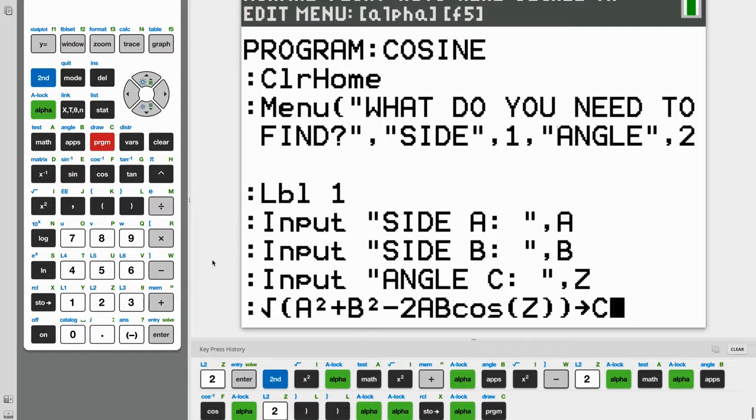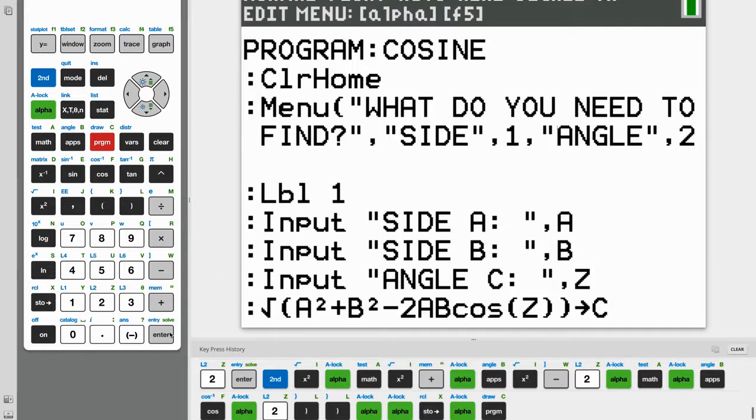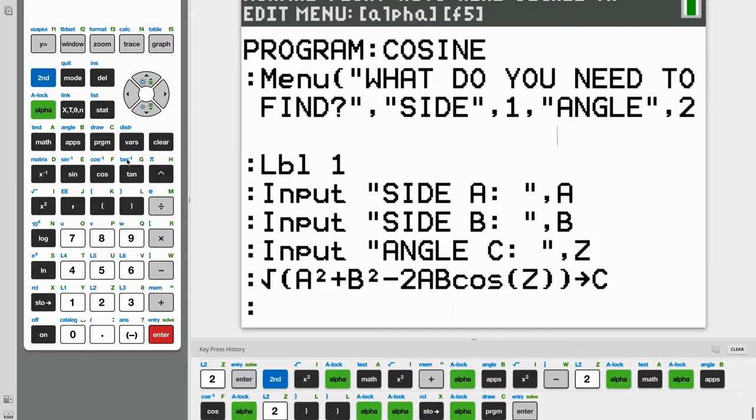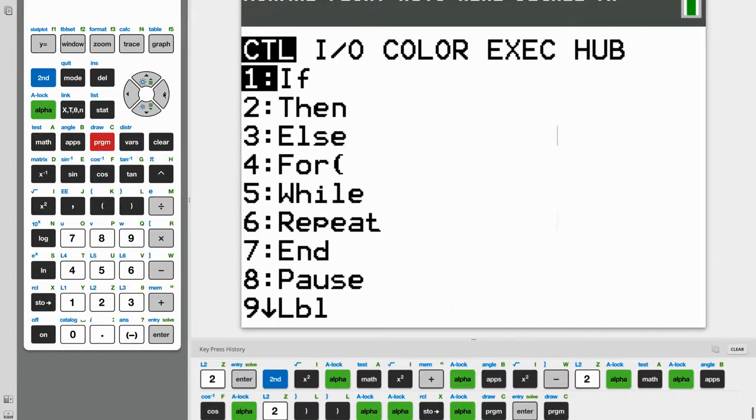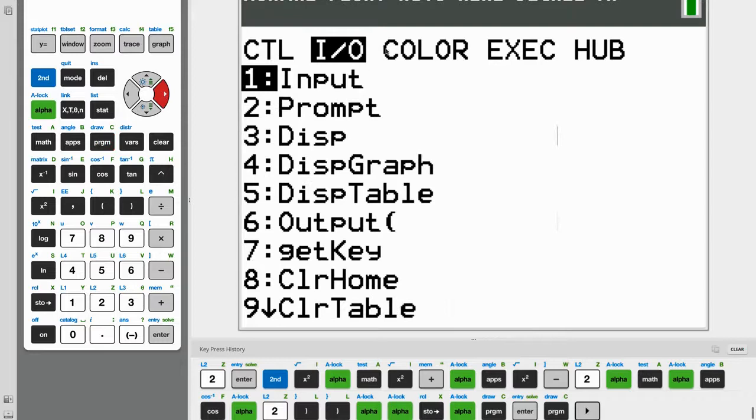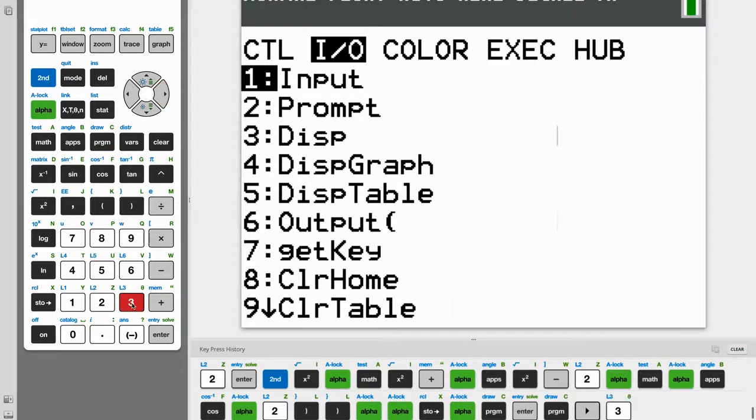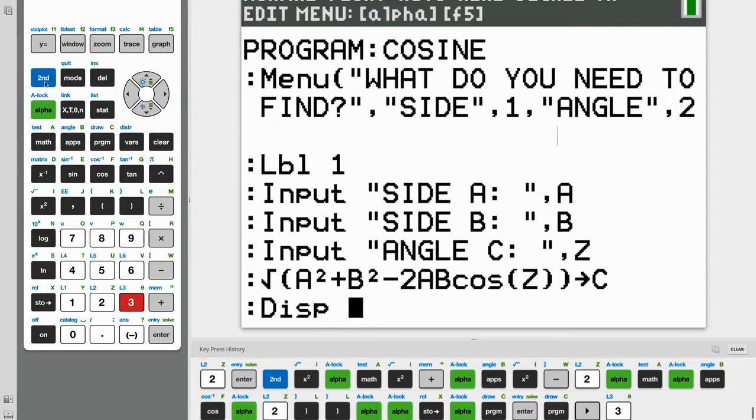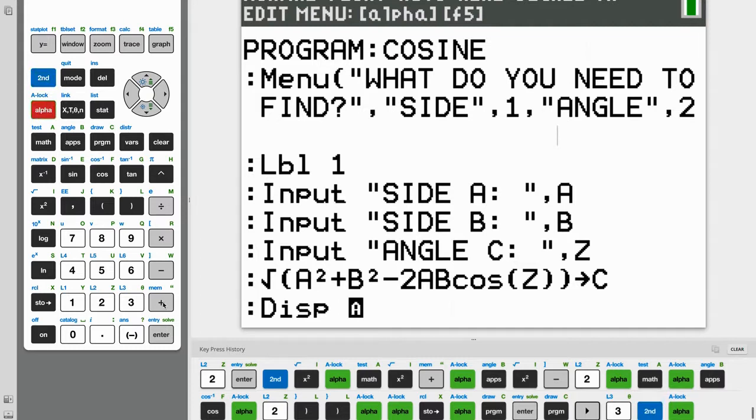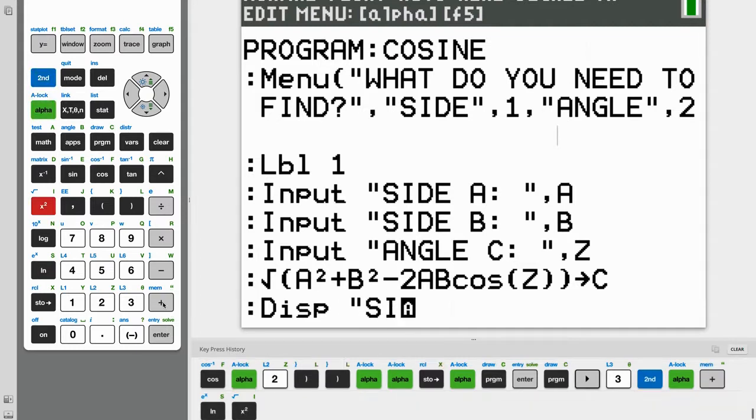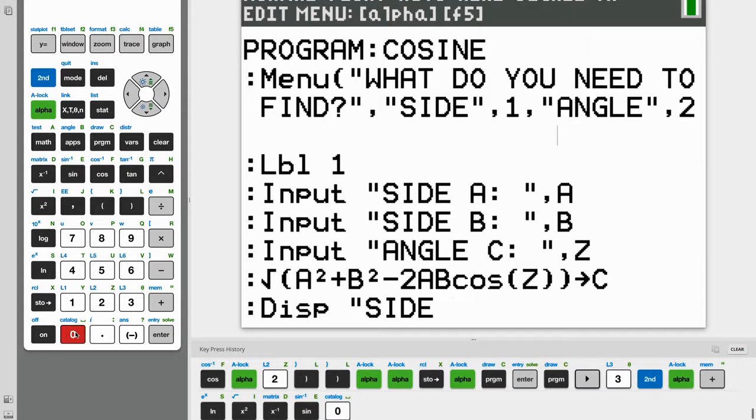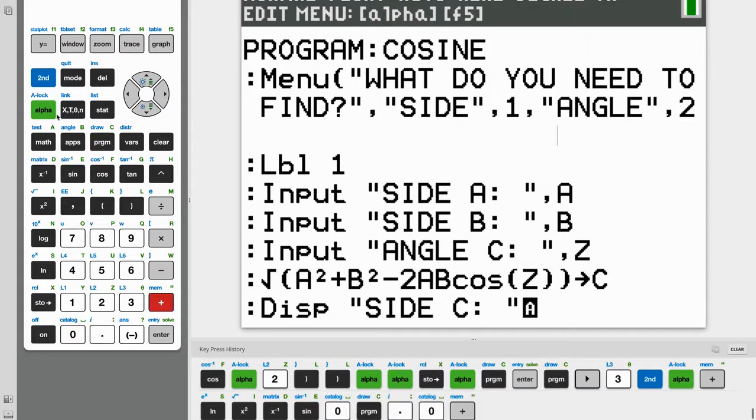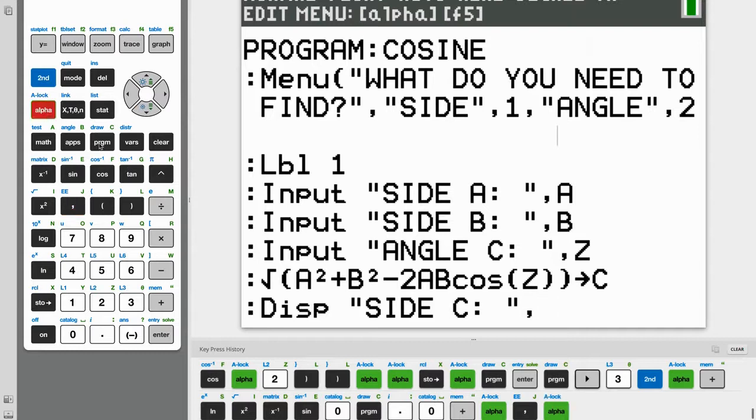Alright. So now we have our answer. And our answer is just whatever C is. But we need to show our answer to the user. So to do that, we go to program. And then under I/O, the third option, display. And we need to tell the user what exactly we're displaying. So we're displaying side C. And comma, C.